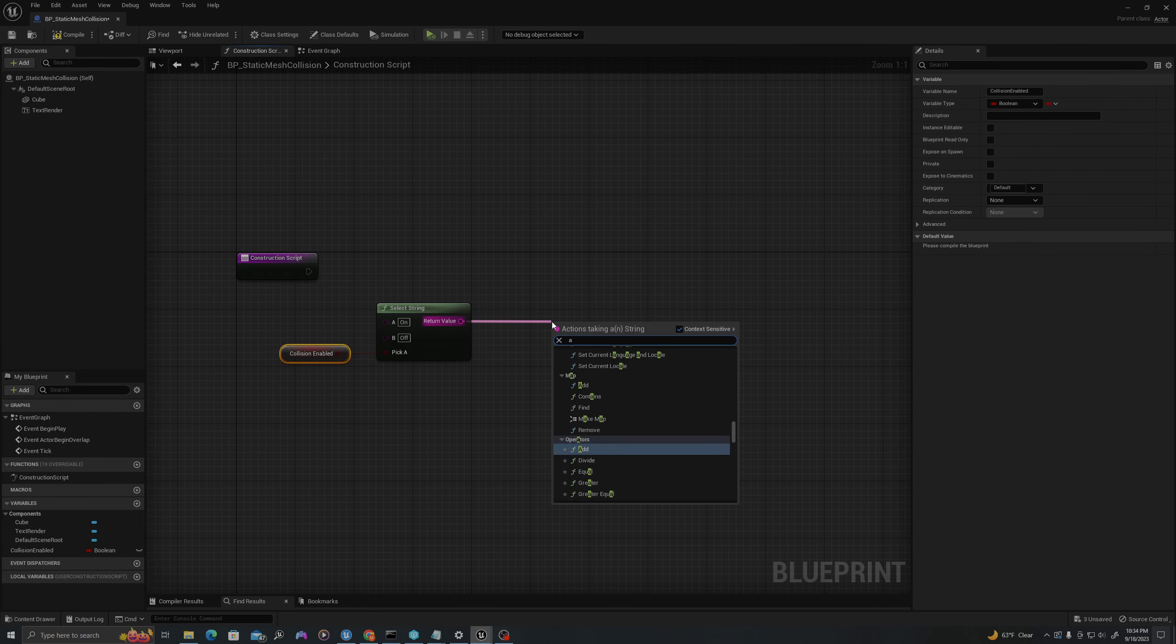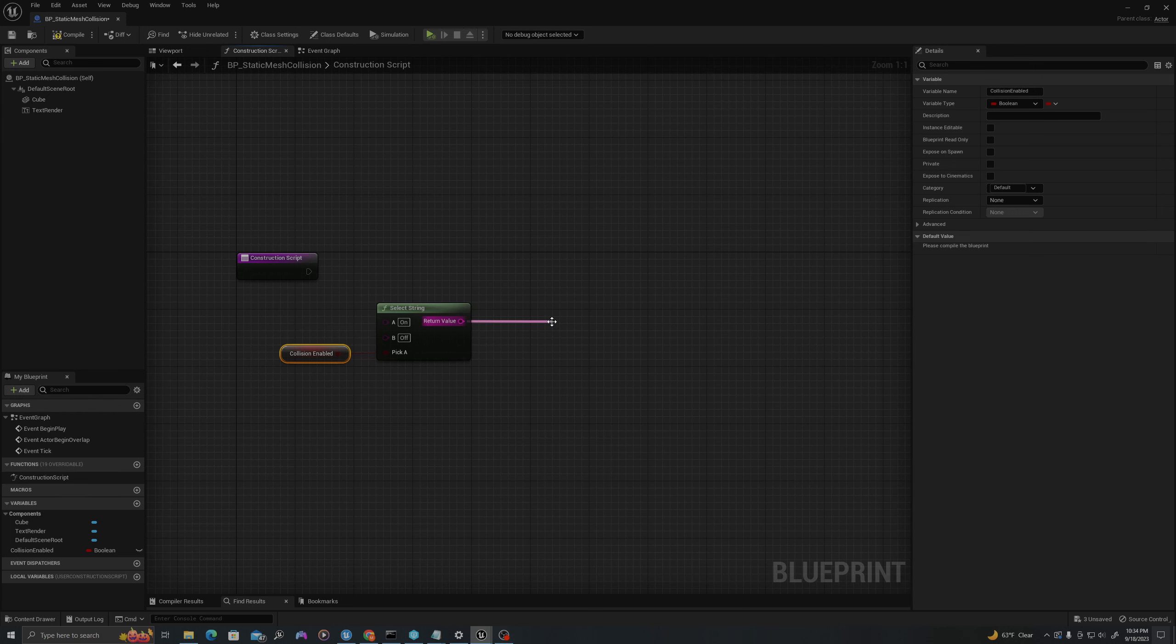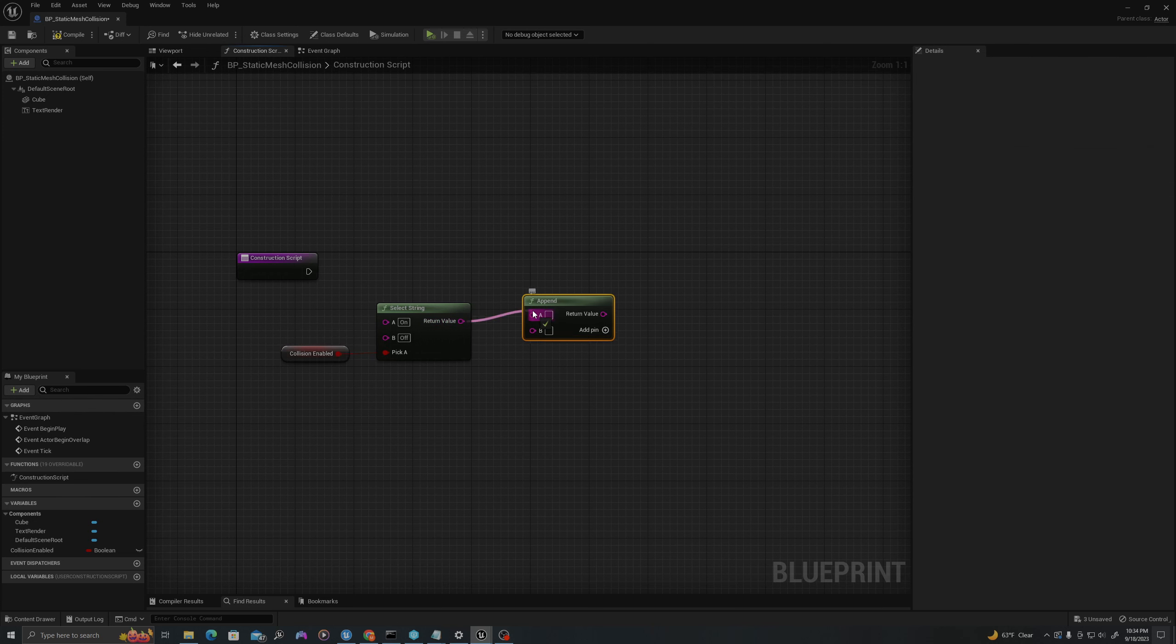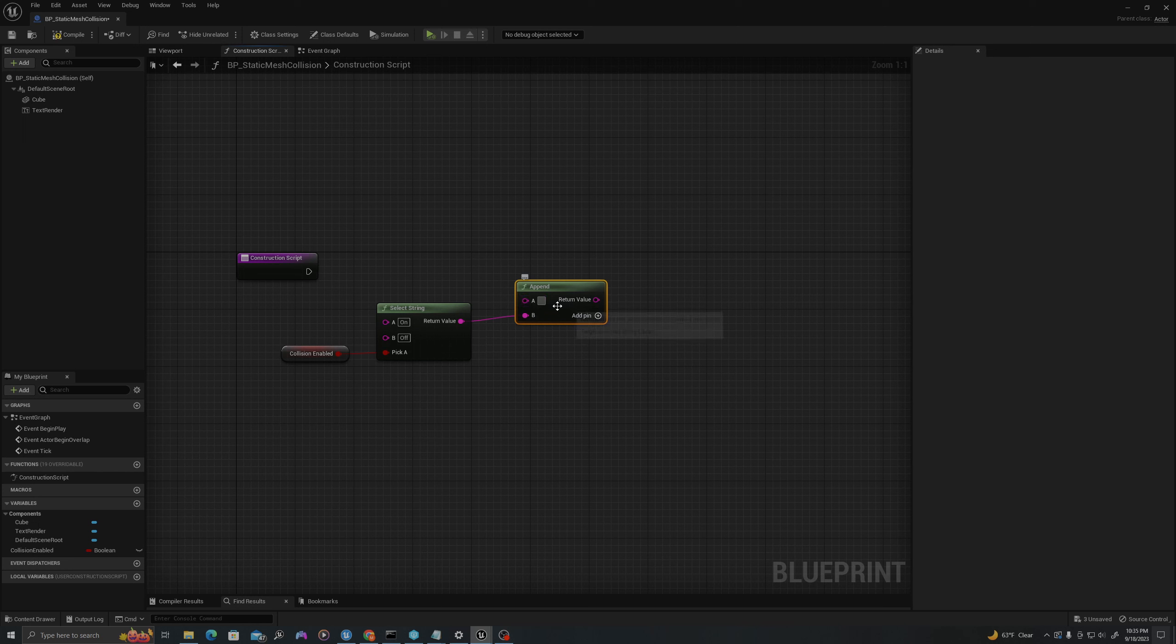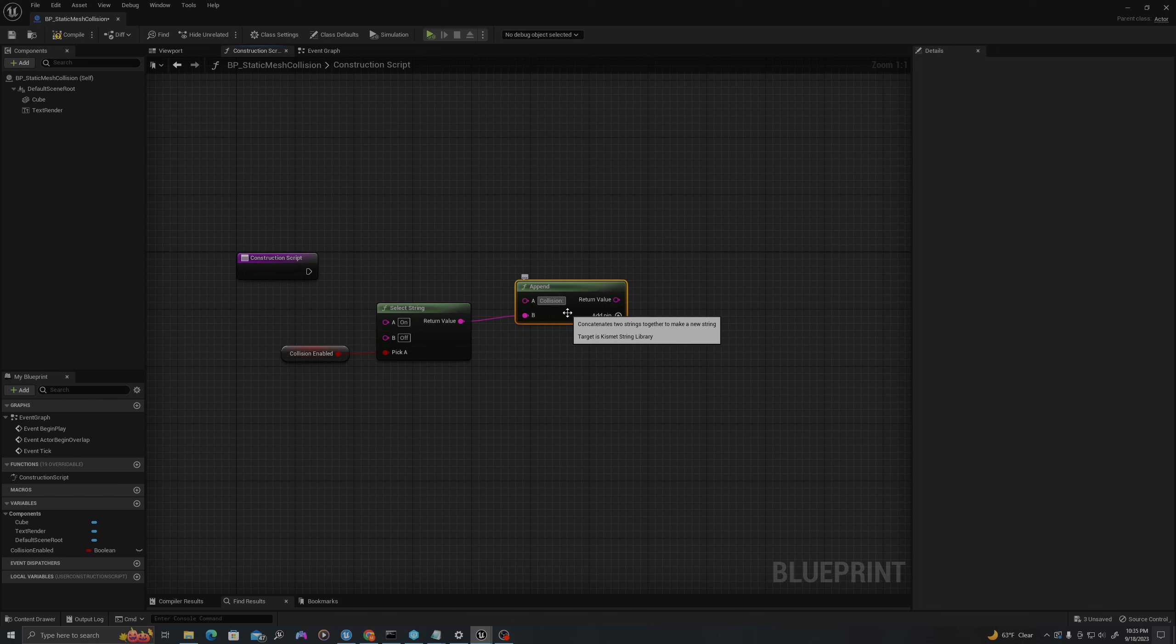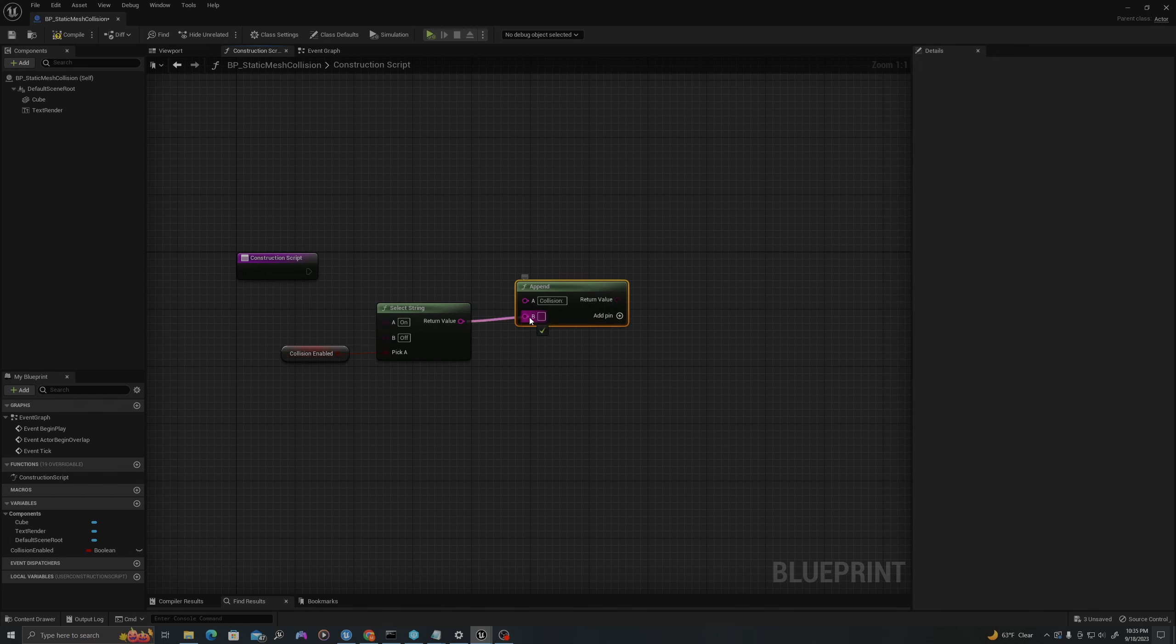I will type in this section 'Collision:' with a space. By using Ctrl and left mouse click, I can move this around.